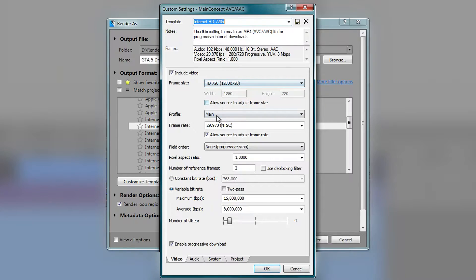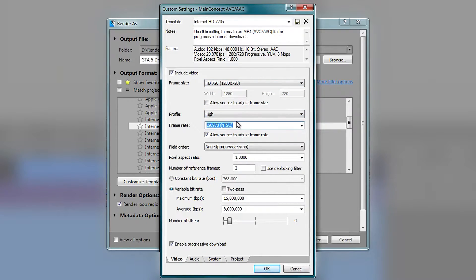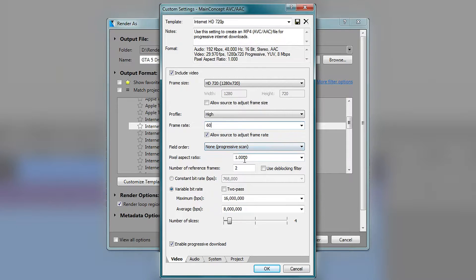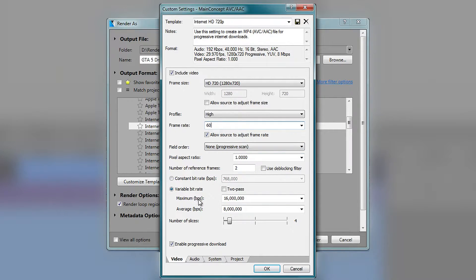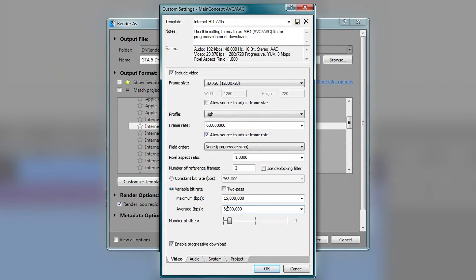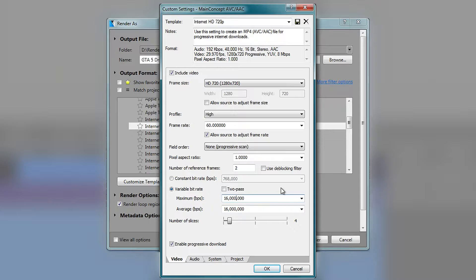So customized template, we are going to leave that as it is. Going to set this one to high, set it to 60 FPS, leave that, leave this one as well. Pretty much leave everything except from when we get to bitrate, we are going to change this to about 16 and this one is going to be 16.5.